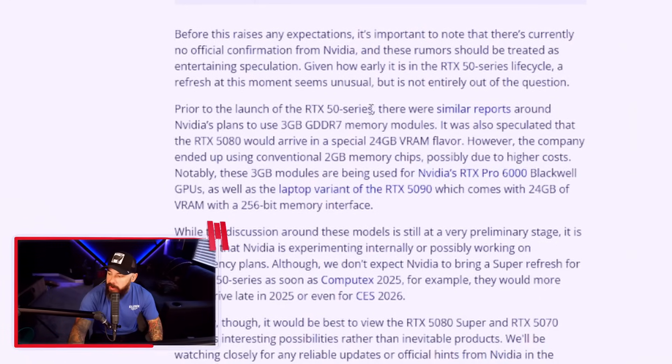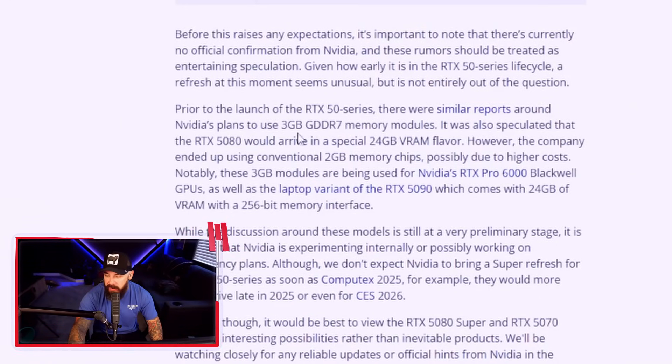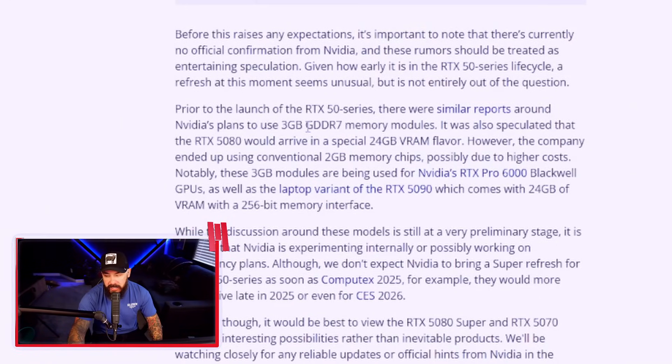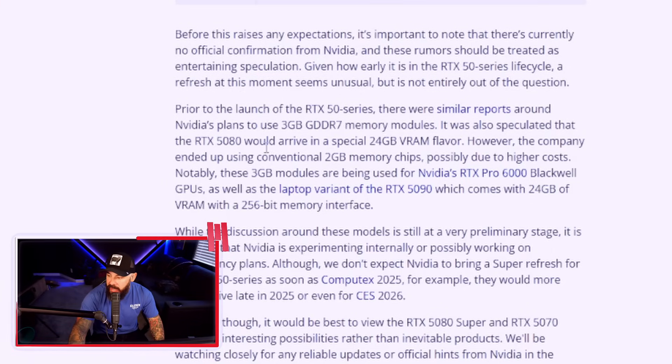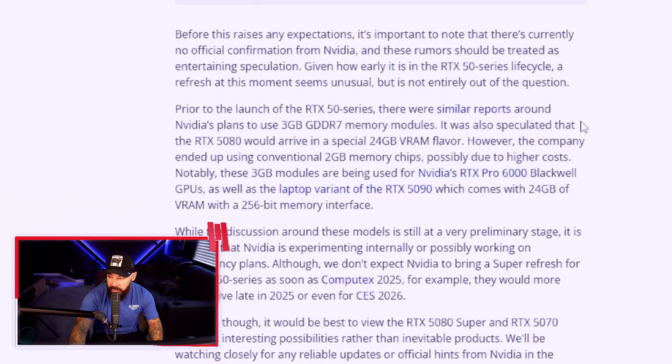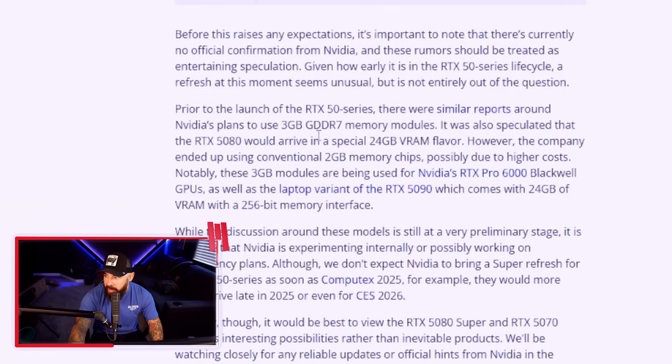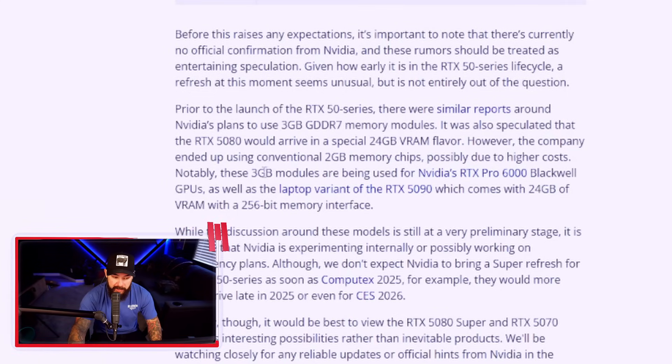Now guys, this is very, very important for this story. Before this raises expectations and we get our hearts set on any of this, it's important to note that there's no confirmation from NVIDIA on this. These are rumors and this is just speculation. This is just you and I. We're having a good time. Prior to the launch of the 50 series, there were similar reports around NVIDIA's plan to use these three gigabyte GDDR7 memory modules. It was expected that the 5080 would arrive in a special 24 gig VRAM flavor, but they ended up using those two gig chips and ended up coming in at the 16 gigabytes that we all know and somewhat love.